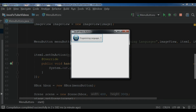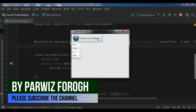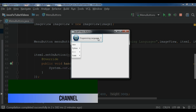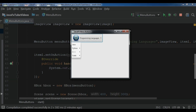Hello YouTubers, I am Paris and this is our 13th video on Learn JavaFX 10 in GUI Application Development. In the previous video we learned about menu button event handlers in JavaFX 10. In this video we are going to talk about creating toggle buttons in JavaFX 10. Now let's get started.